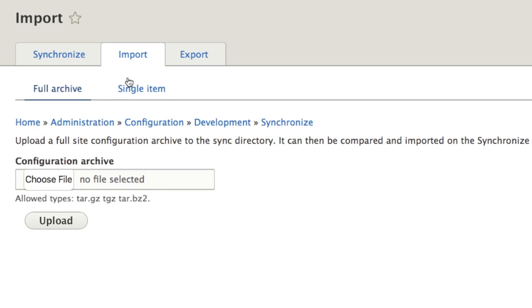If we go to the import tab, this is where we'd grab a file from a different system. And we would import it by choosing the zip that we got from an export. We have two things we can do, we can do a full archive or a single item. Typically, we almost always want to do a full archive.